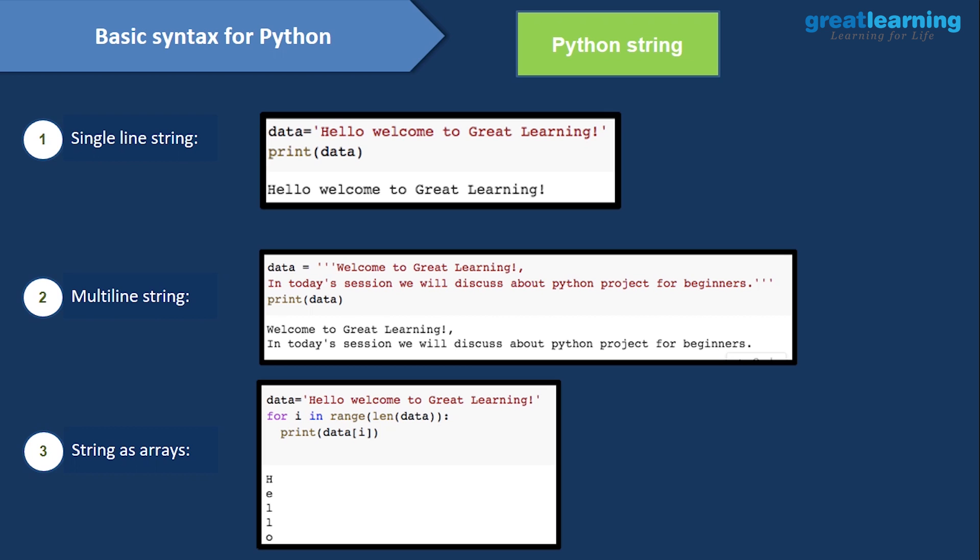For a multi-line string, you use triple quotes. Write data with triple quotes, then your content: 'Welcome to Great Learning. In today's session we will discuss about Python project for beginners.' Close with triple quotes again. If you use single quotes instead of triple, Python will not treat it as a full multi-line string — it may count commas incorrectly. So always remember: for multi-line strings, use triple quotes.